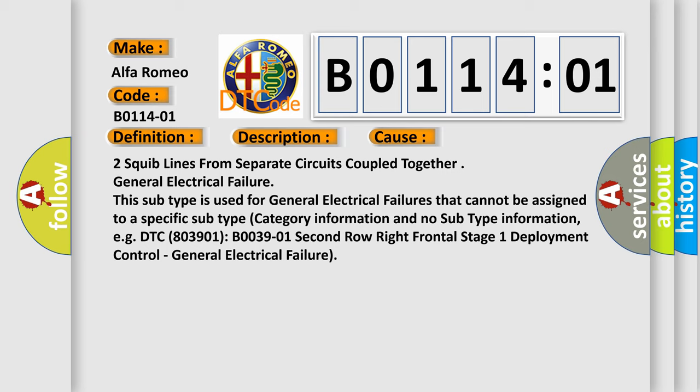This subtype is used for general electrical failures that cannot be assigned to a specific subtype category, information and no subtype information, e.g. DTC B03901: 2nd row right frontal stage 1 deployment control - General electrical failure.